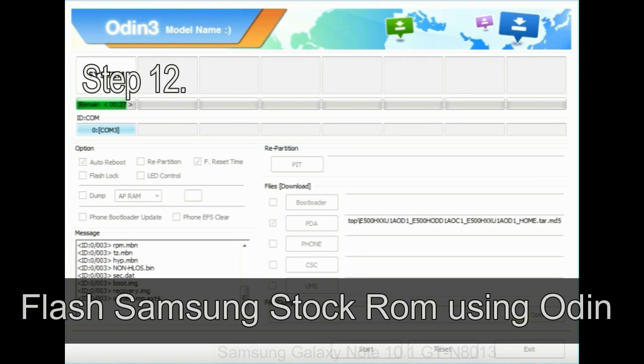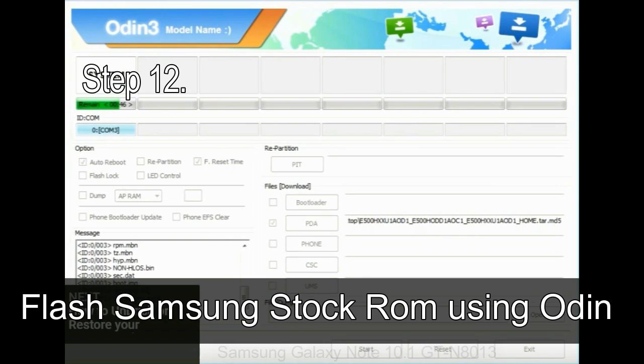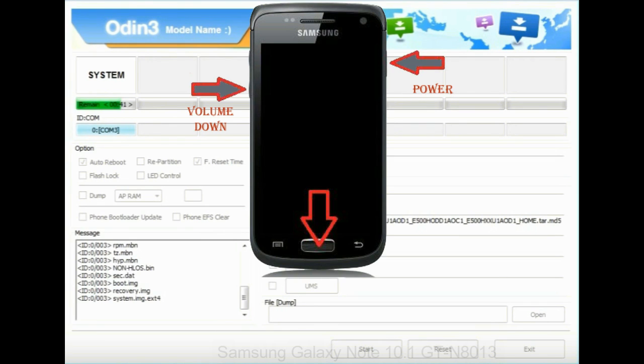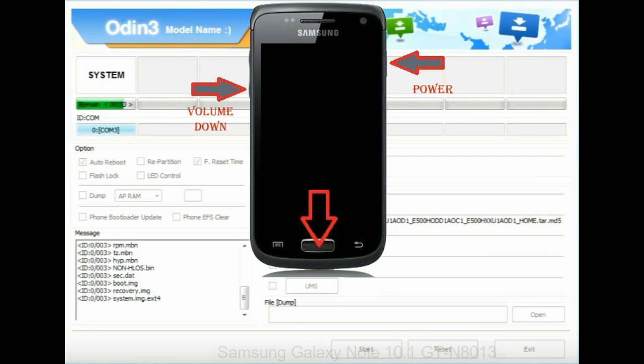Step 12: Your Samsung device will now be stuck at boot loop. Now you have to boot into stock recovery mode. To enable stock recovery mode, press and hold volume up key, home key, and power key. When phone vibrates leave the power key but keep holding the volume up key and home key. You will boot into the recovery mode.